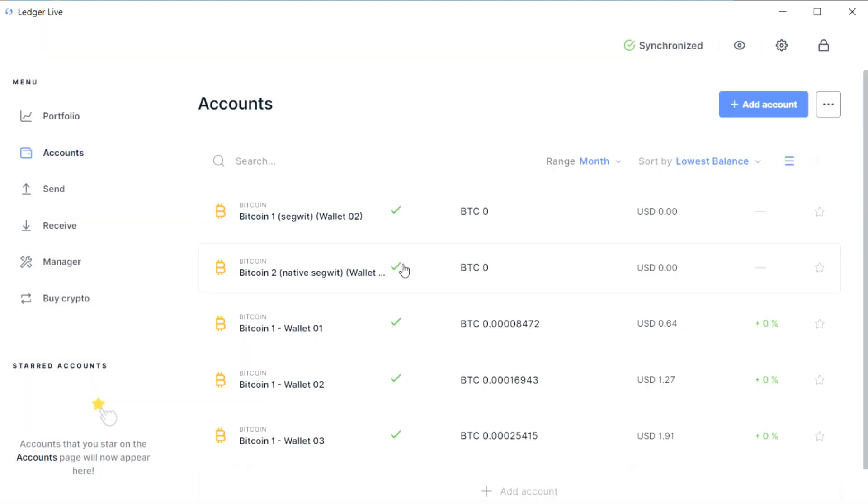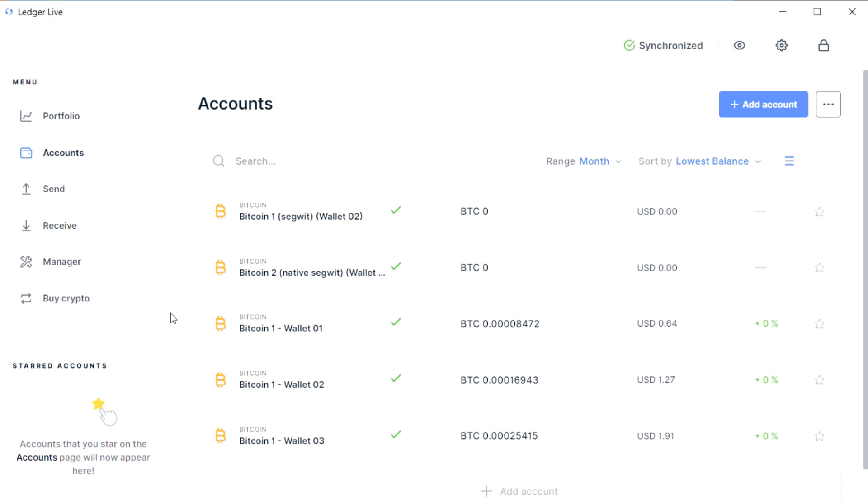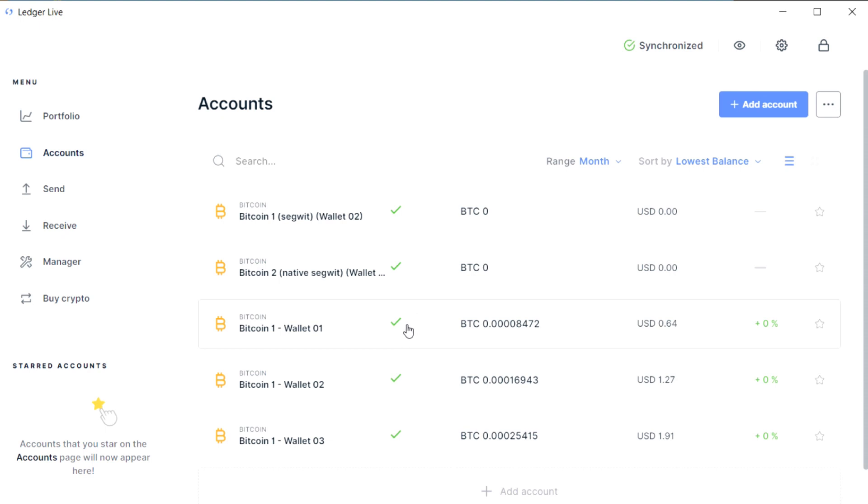I don't mean this as a criticism of Ledger Live in any way. It's actually only because Ledger Live is a very powerful piece of software that allows you to juggle multiple accounts from multiple devices and multiple passphrases all in a single interface that this kind of mistake is possible in the first place.